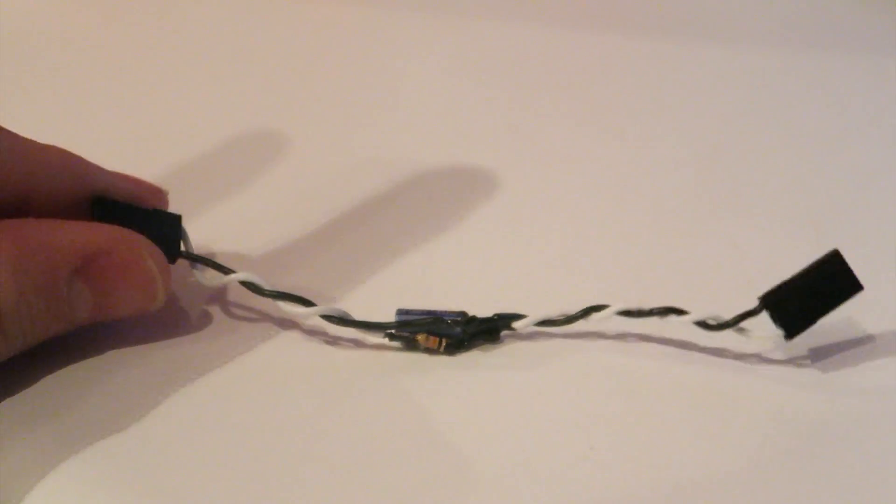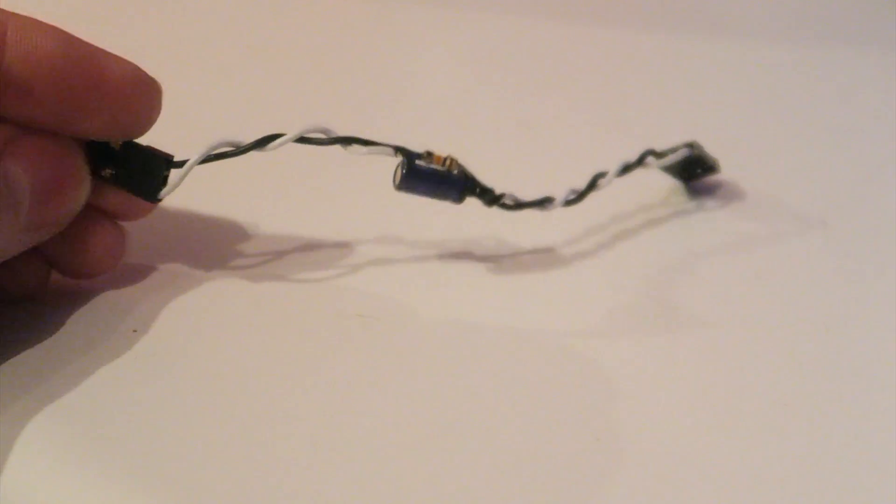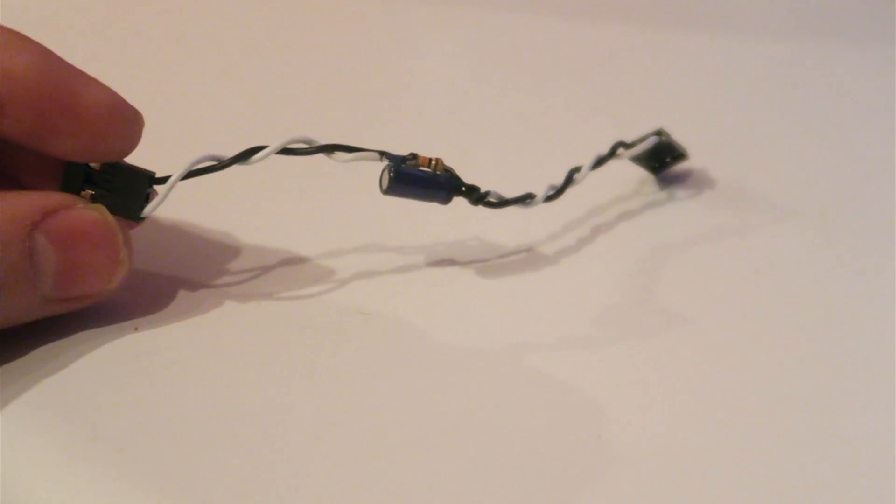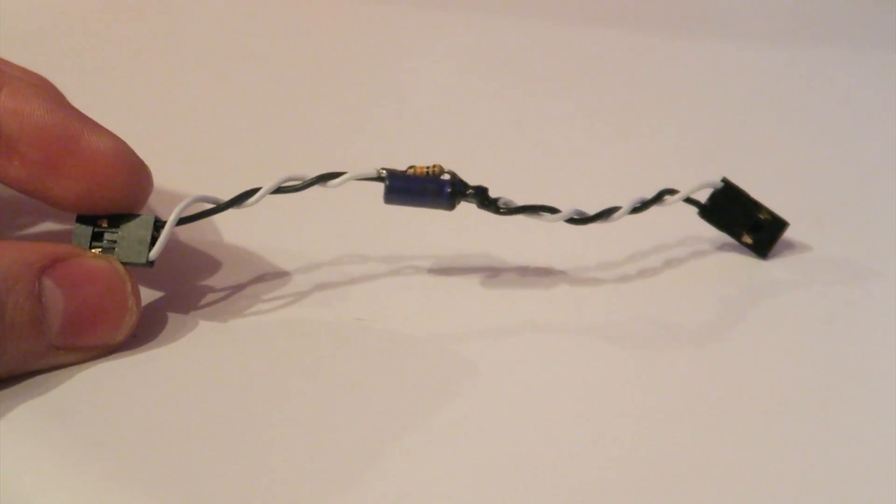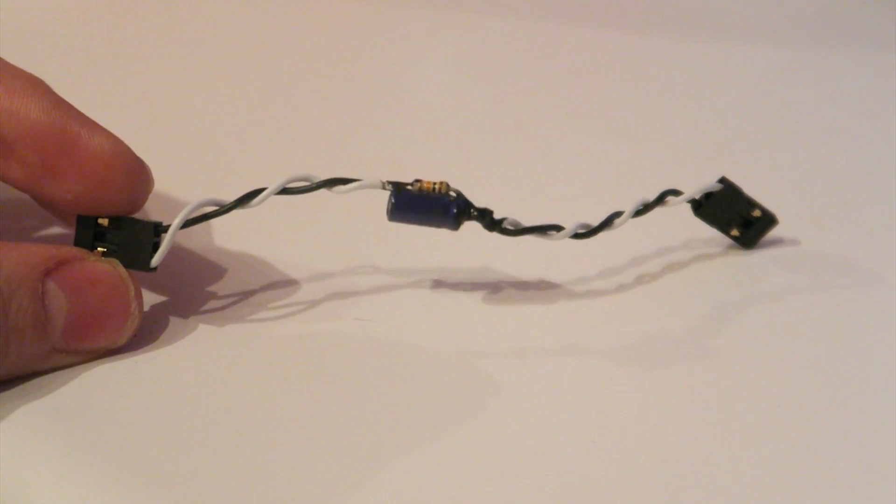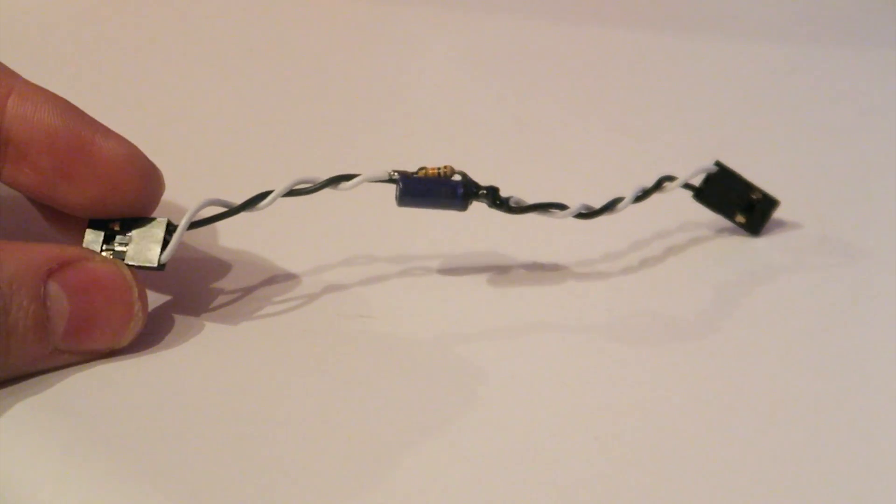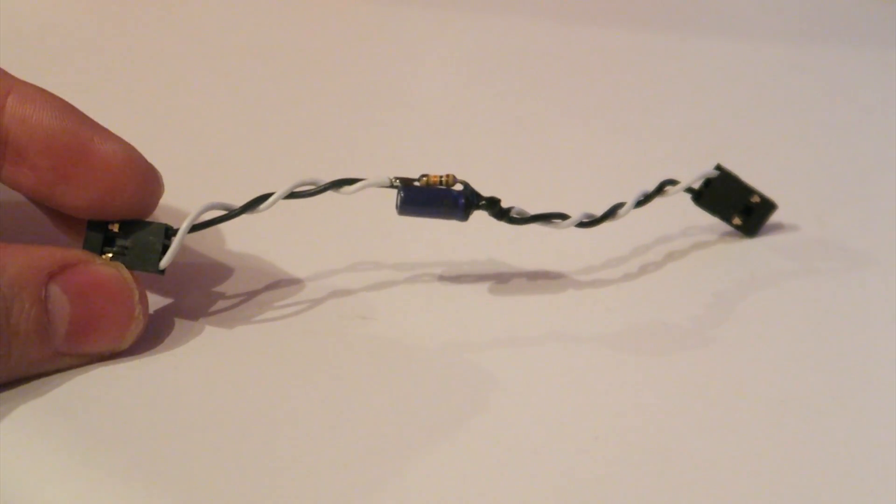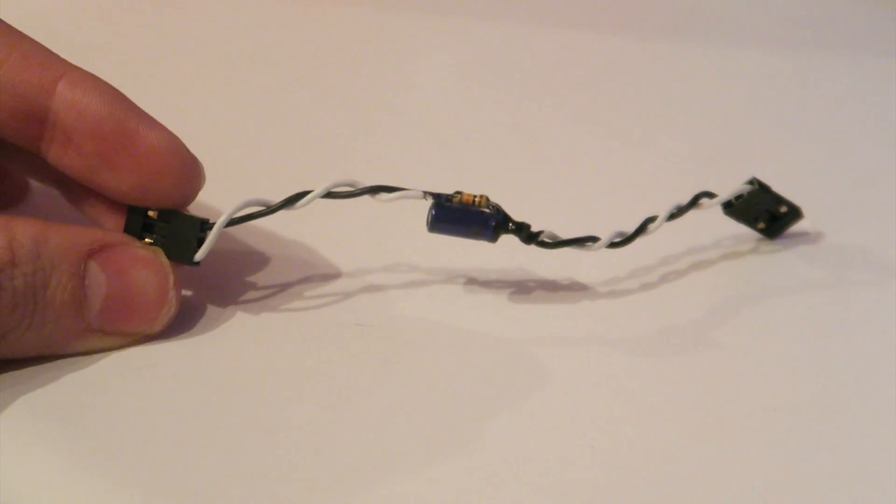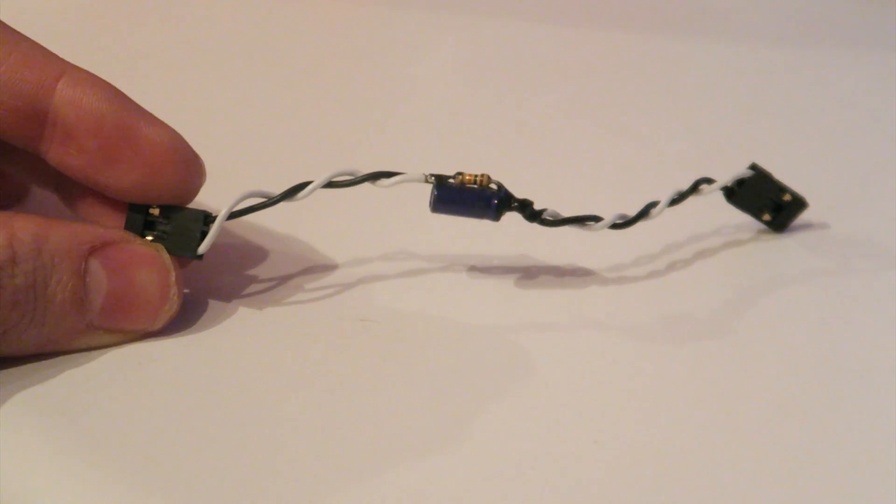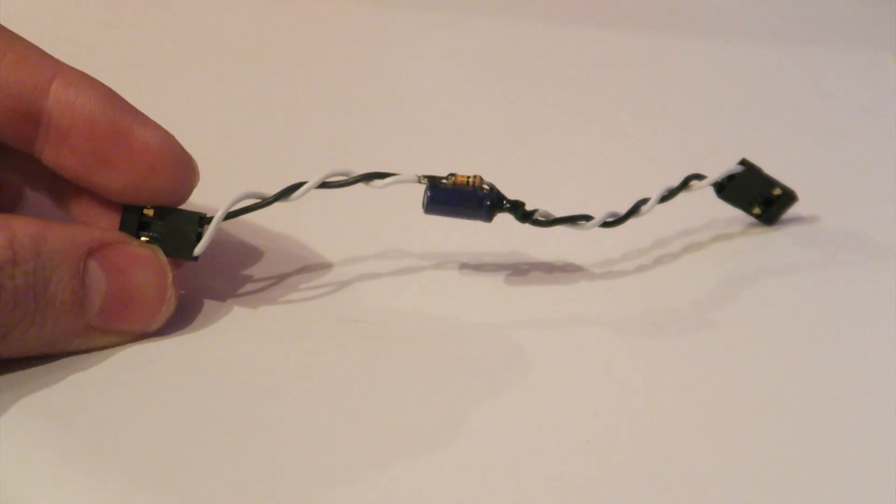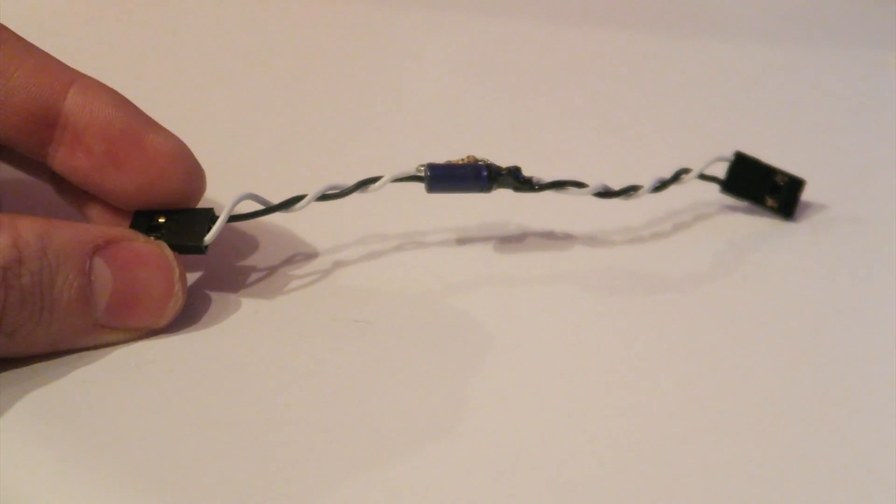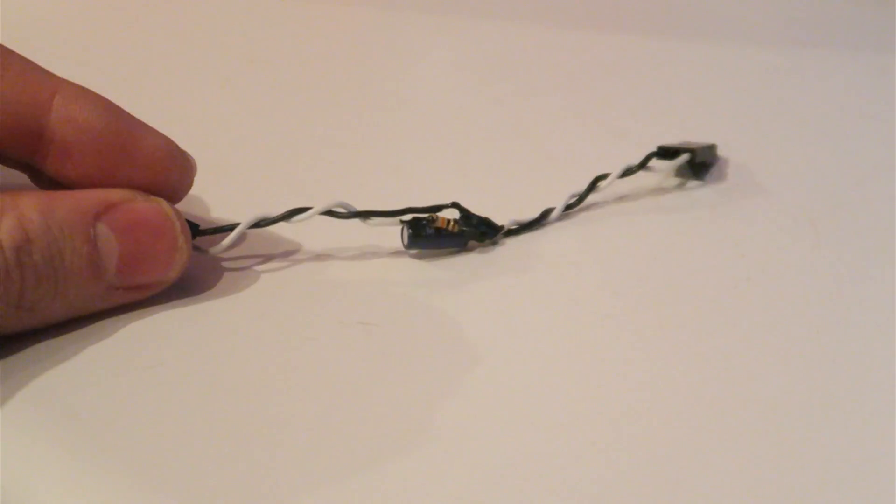I was going to do a tutorial on how to make one of these leads, but it's pretty useless in conjunction with the X8R as it doesn't work. Put simply, it's a servo lead with a resistor and a capacitor soldered together. If you would like a tutorial on how to make one of these, let me know as it will work with most other receivers.